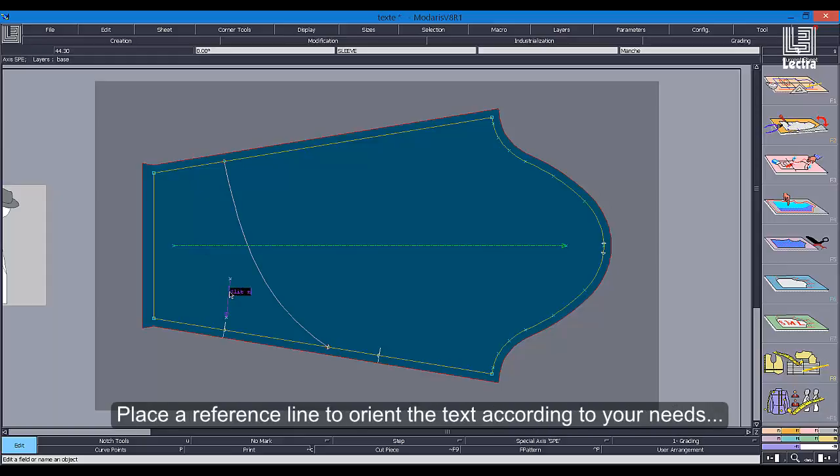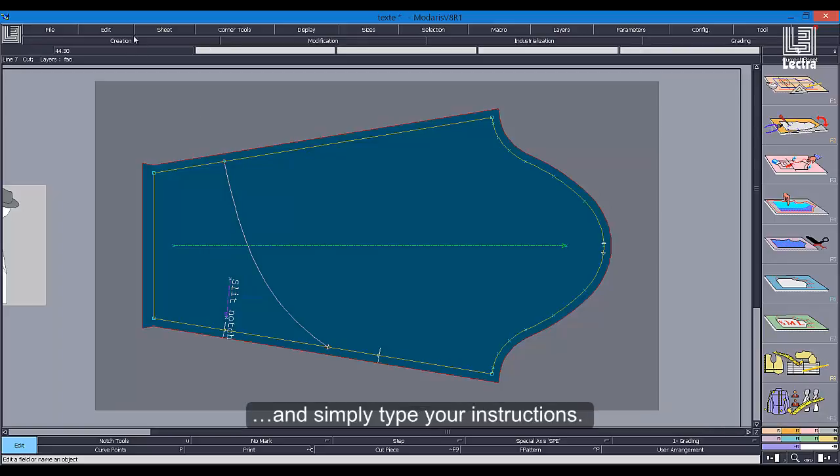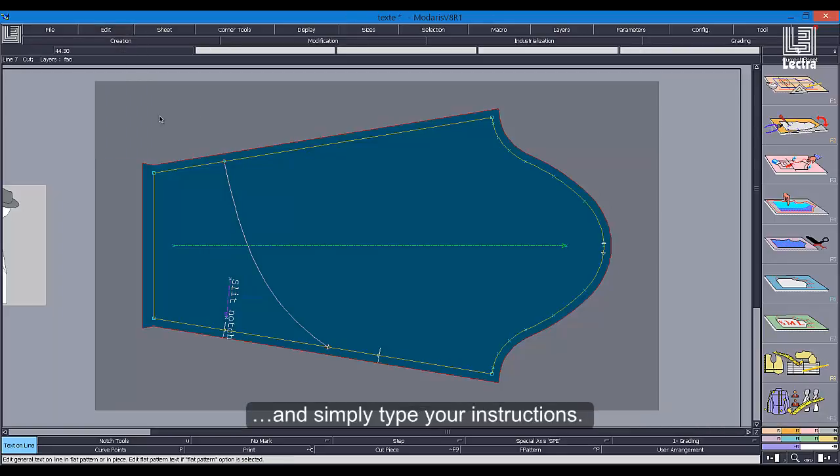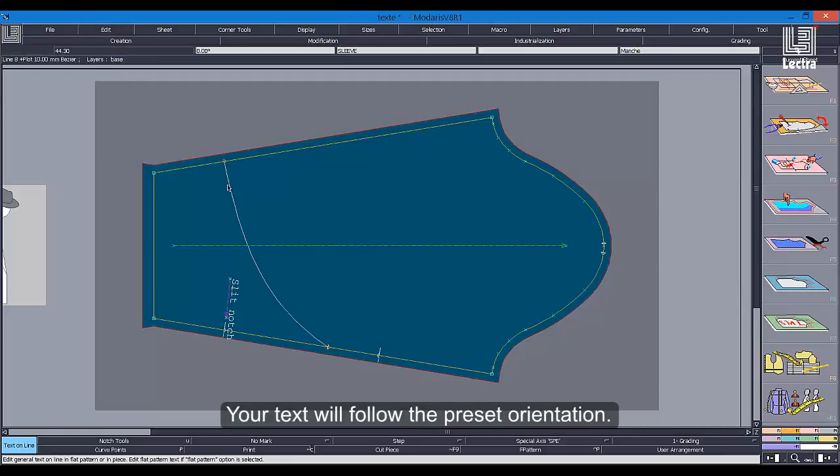Place a reference line to orient the text according to your needs, and simply type your instructions. Your text will follow the preset orientation.